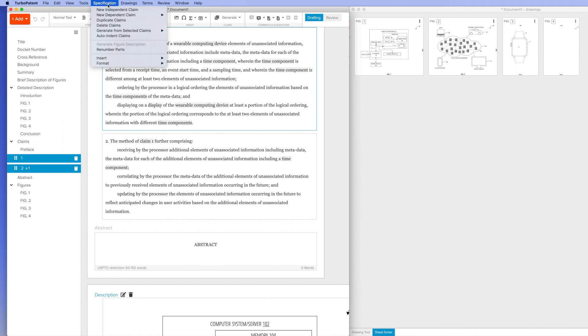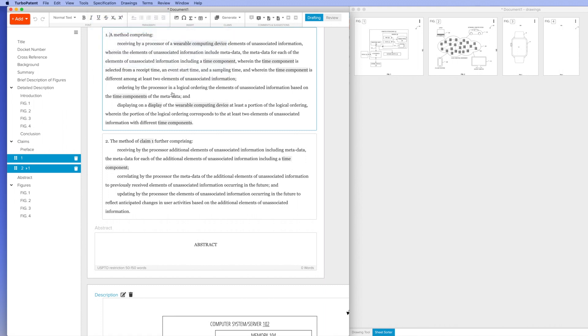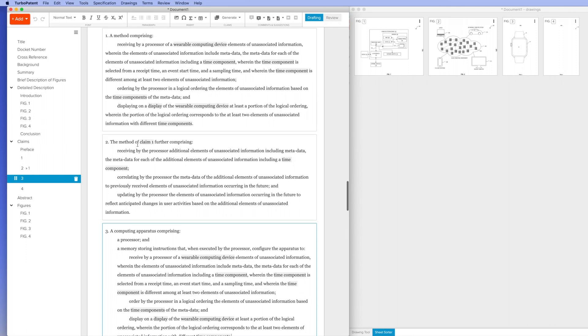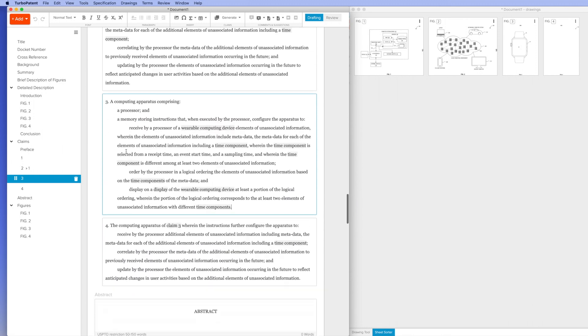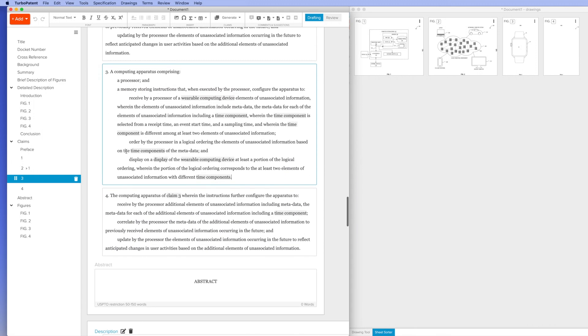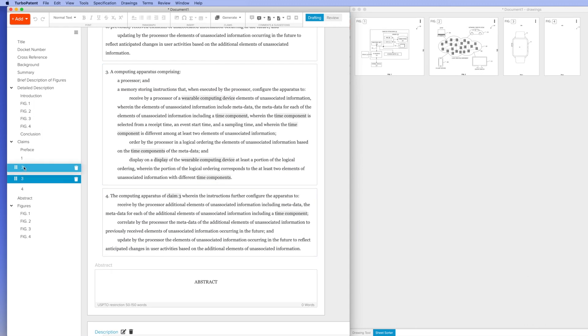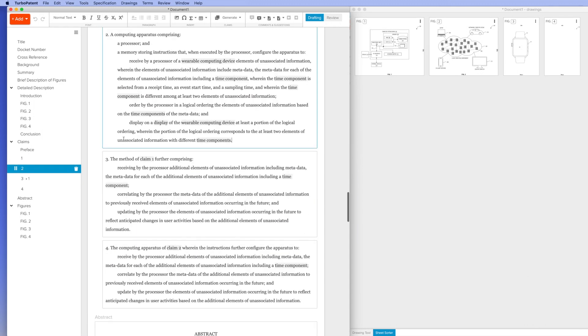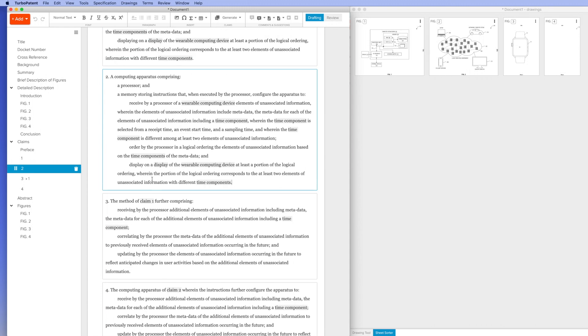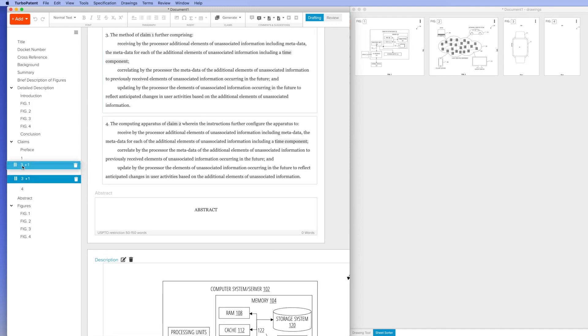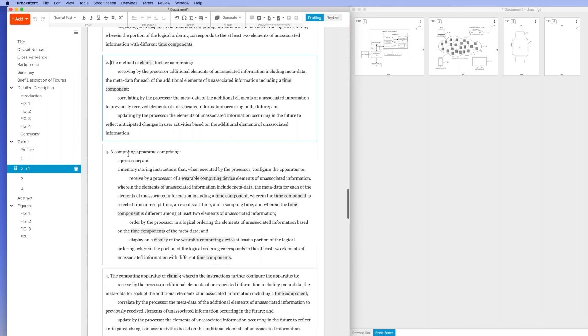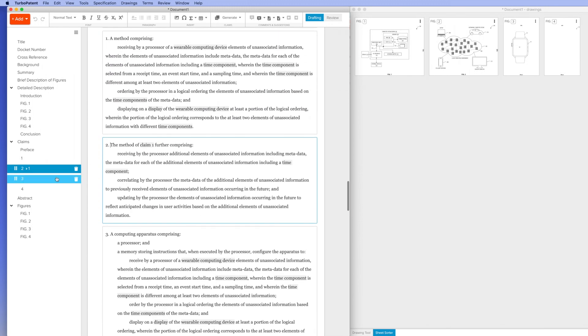Rowan patents also contains a number of single-click transformations to make tasks easier. For example, I just generated apparatus claims from method claims in a single click. Now I'm reordering the claims. Notice that the system maintains all the dependencies between the independent and dependent claims.